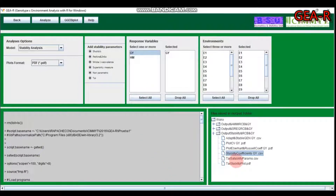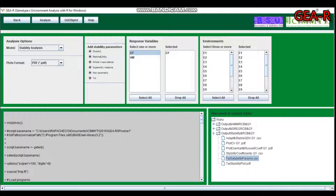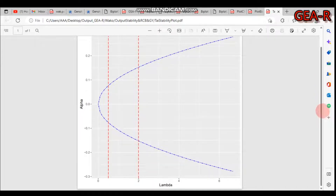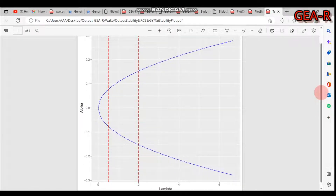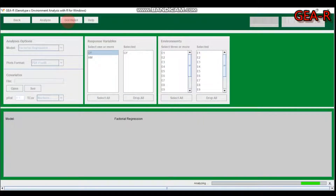For the Tai stability parameter, results are given in Excel or CSV format along with a graphical approach. If you are interested in the GGE biplot, you can proceed to that option.